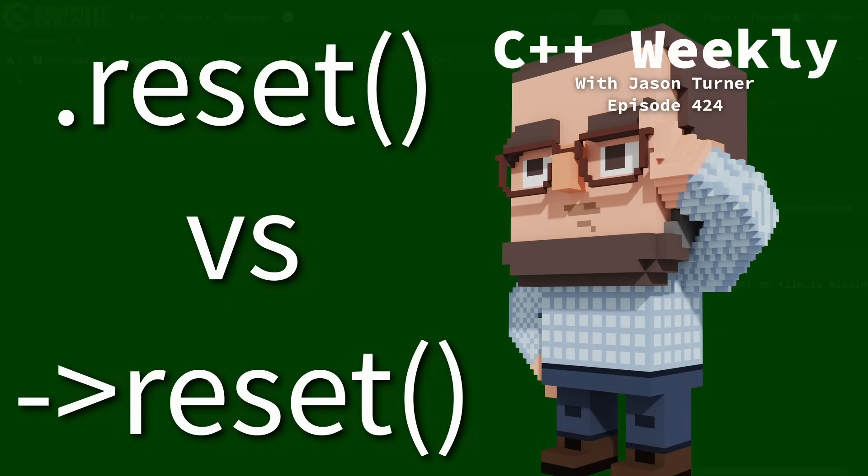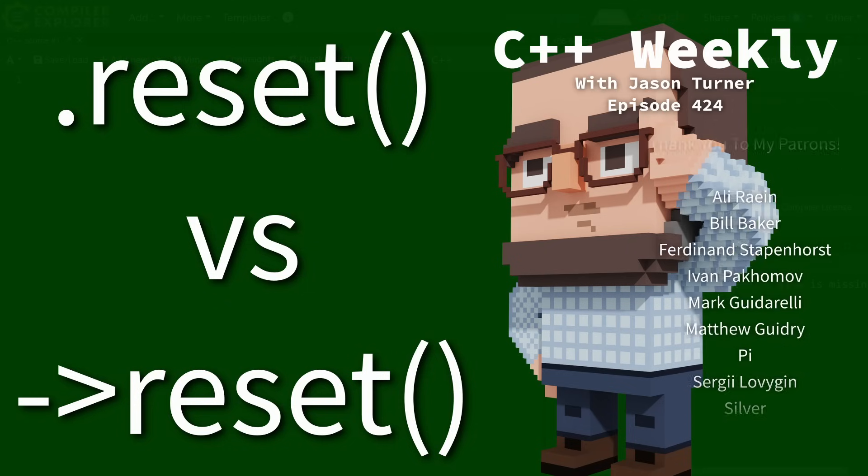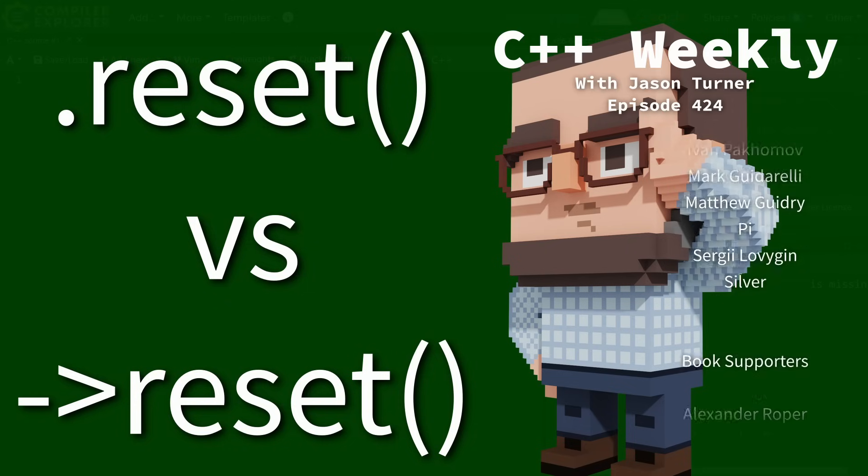Hello and welcome to C++ Weekly. I am your host, Jason Turner, available for code reviews and on-site training.